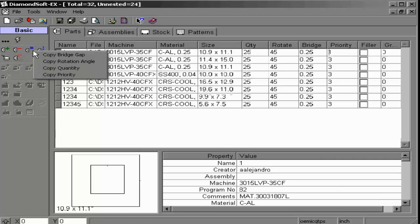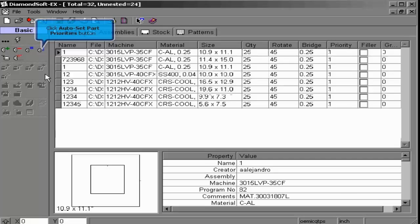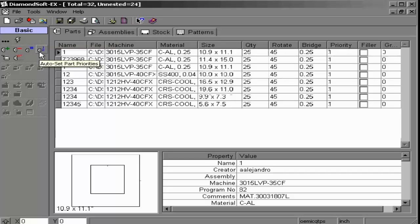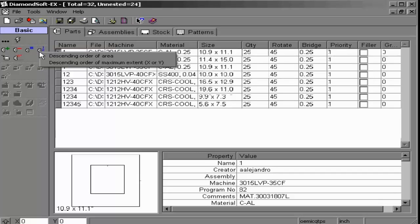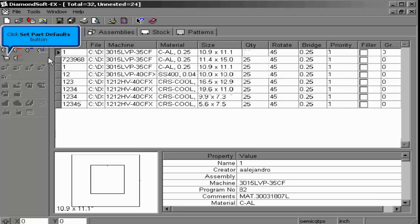Priorities can also be set automatically according to part size, by descending order of largest part, or by the longest part using descending order of maximum extent. If these are the settings you would like to use as a default, you may use the Set as Default option, as well as the option to remove any zero quantity parts out of your part list.